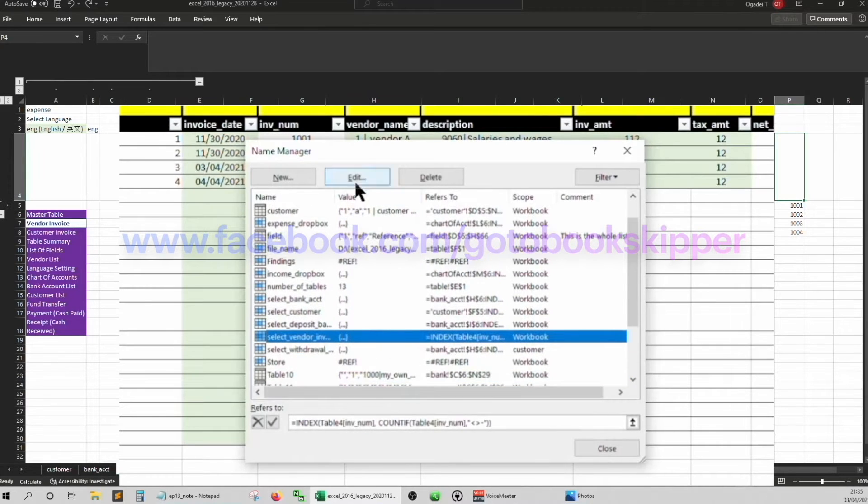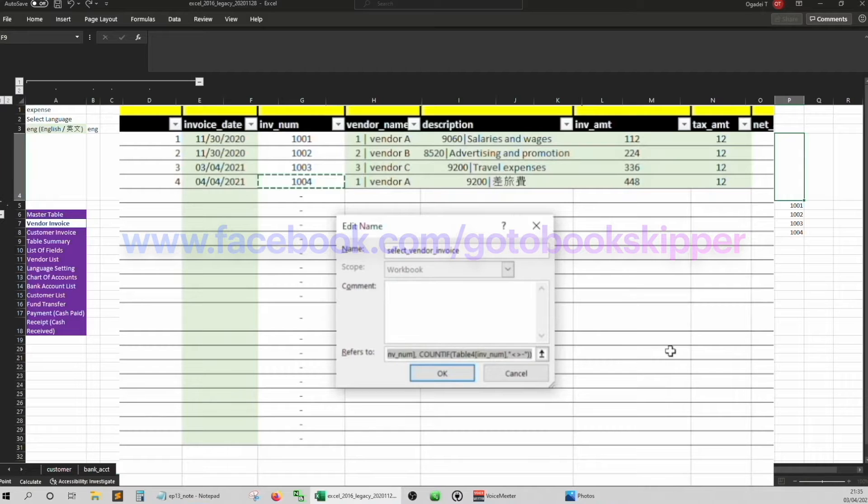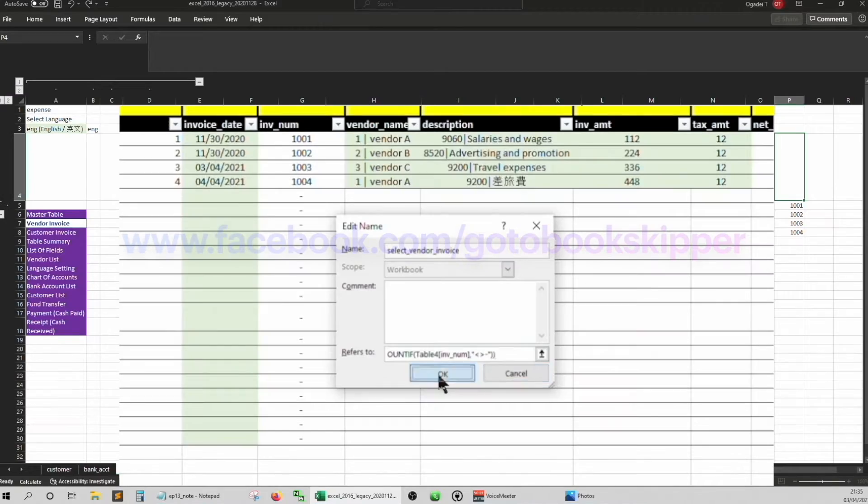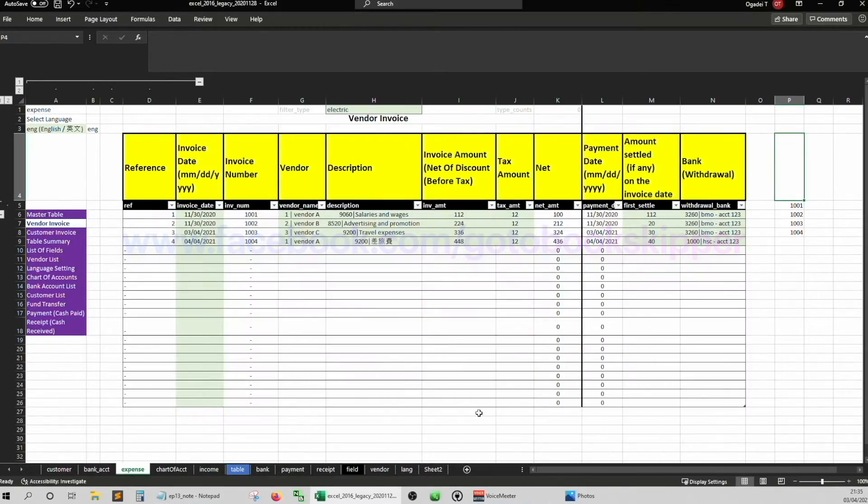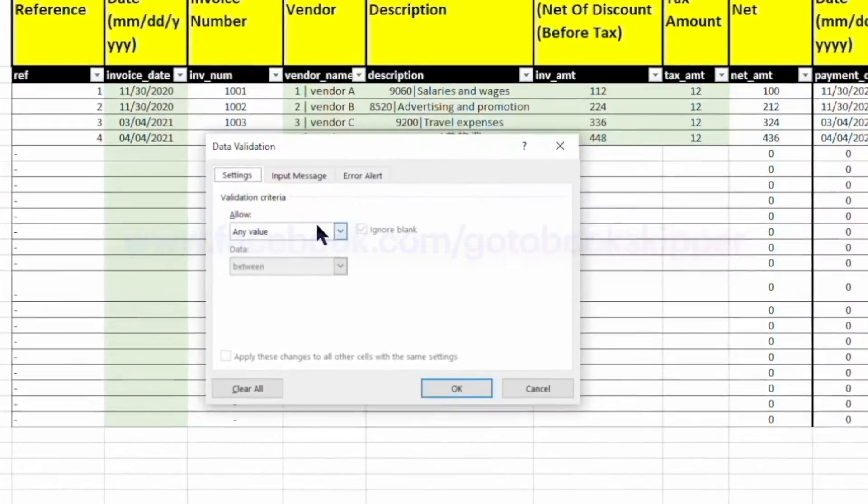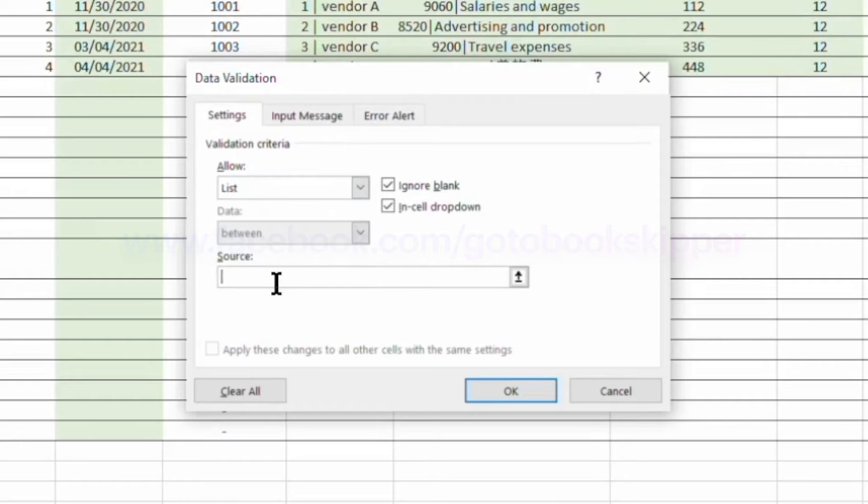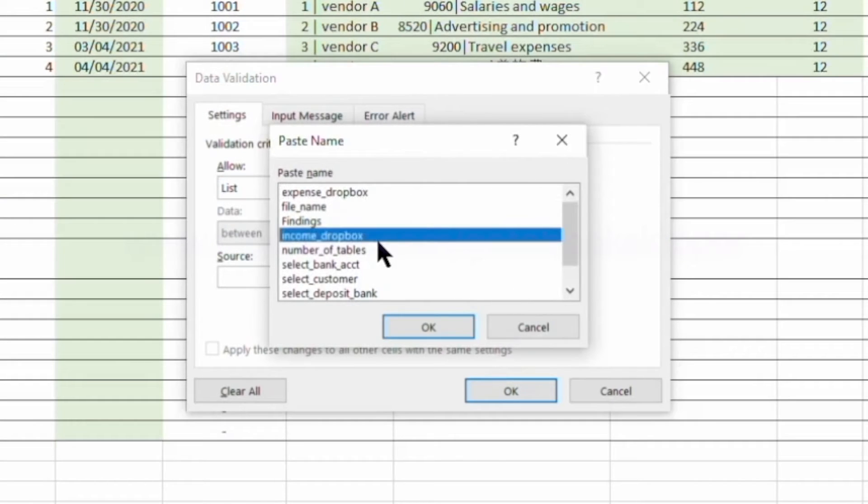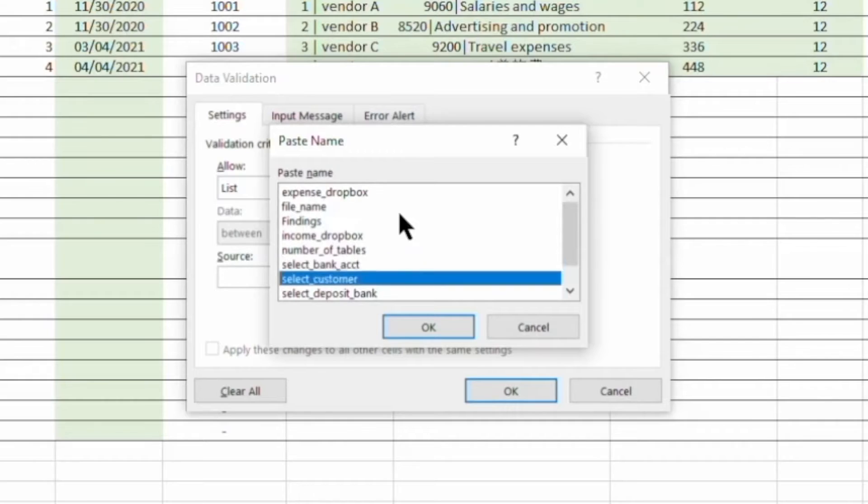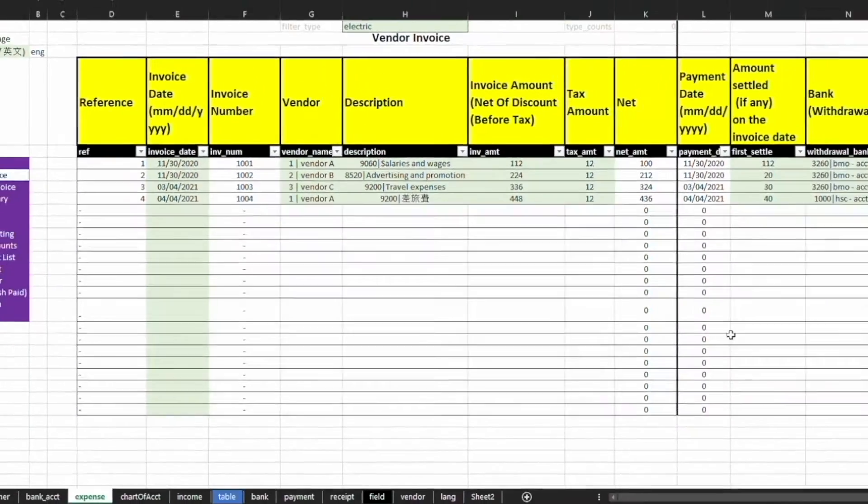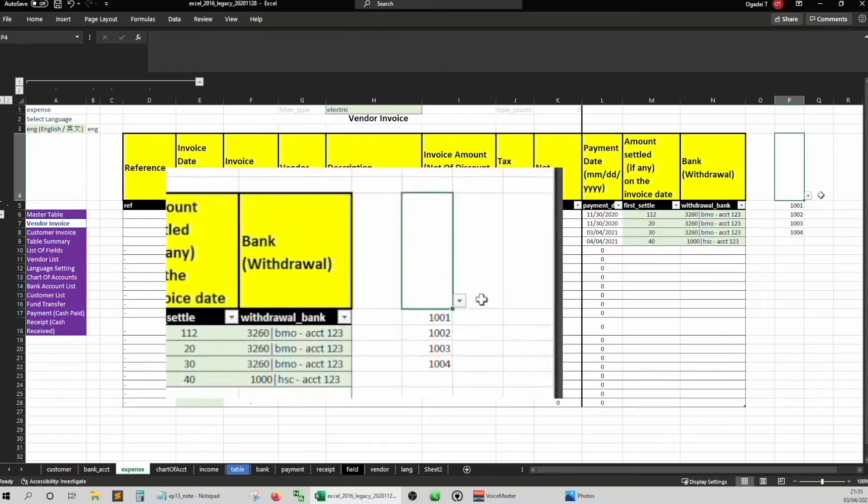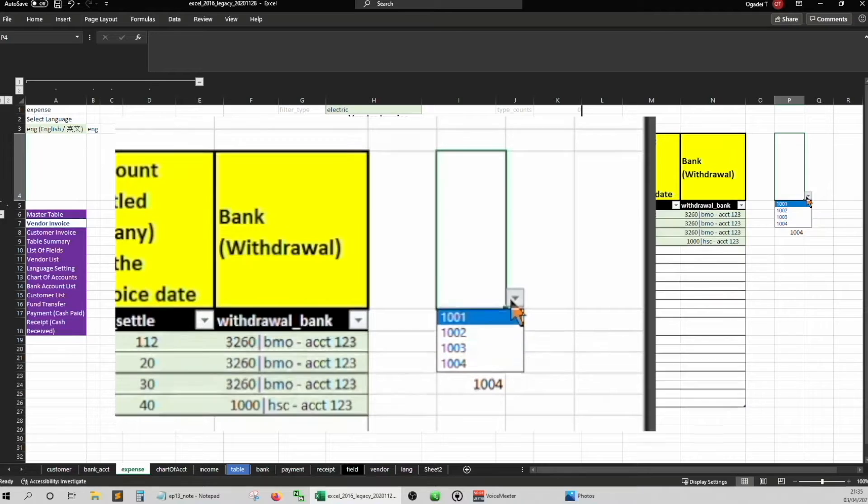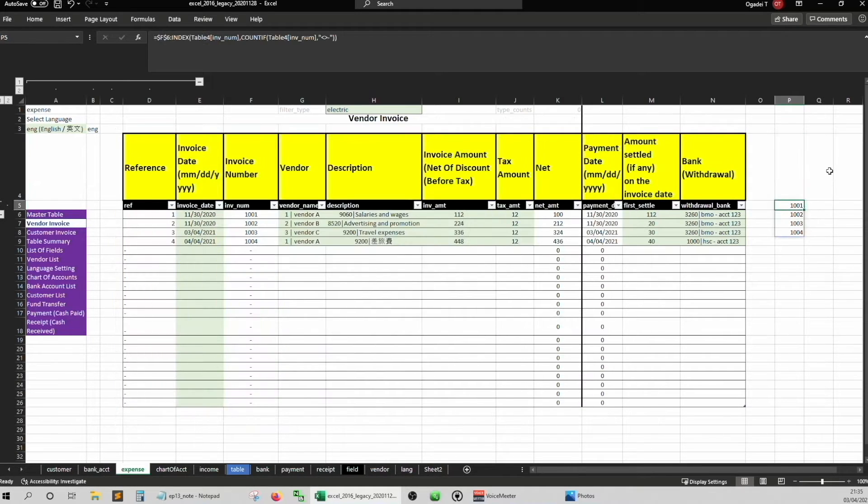Control F3 and then edit the select invoice number. Make a select vendor invoice here. Select vendor invoice because we made something wrong before. Get rid of them. Delete. Equal. Control V to paste the formula we just did. And then alt DL. Just click somewhere and then I list. Source and then F3. Select vendor invoice here. See if we can select. Okay. Can now select.